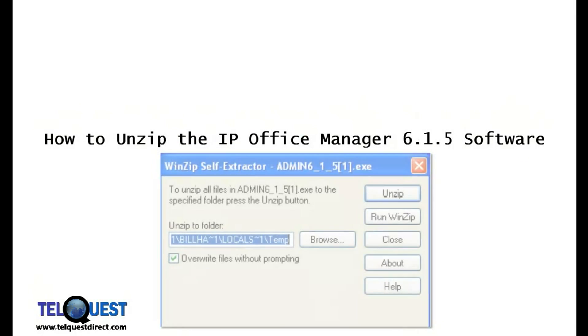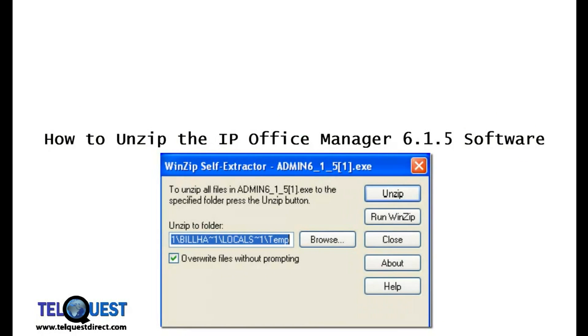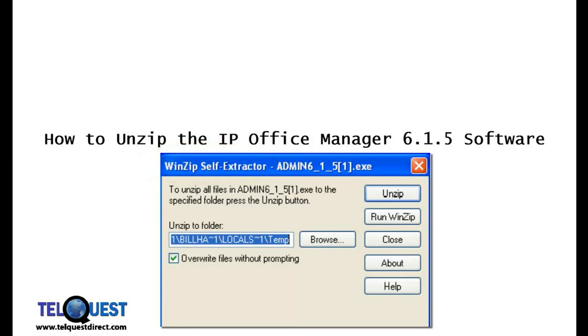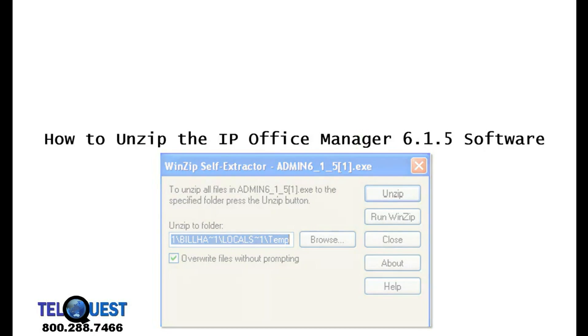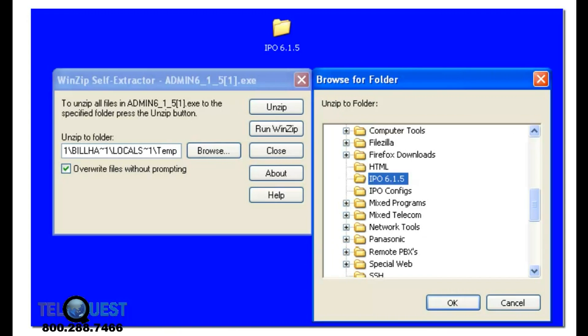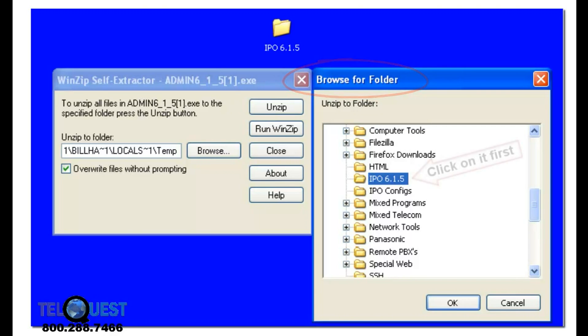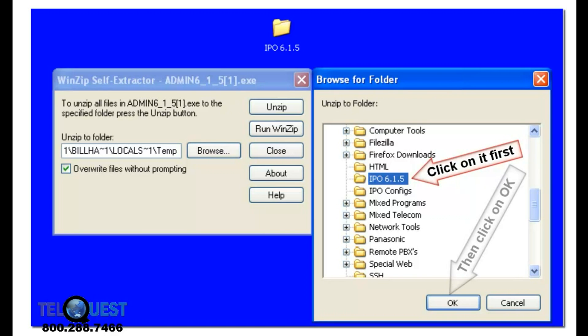Finally, you'll see a pop-up that looks like this, the WinZip self-extractor. When you see this, click on the browse button. A dialog box will pop up, browse for folder. You'll scroll through that until you find the IPO 6.1.5 folder that you created a little bit earlier. When you see that, click on the OK button.